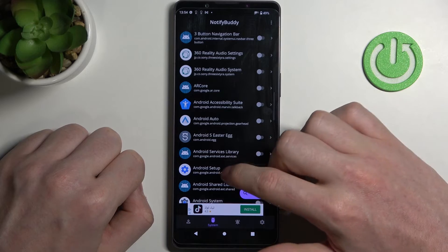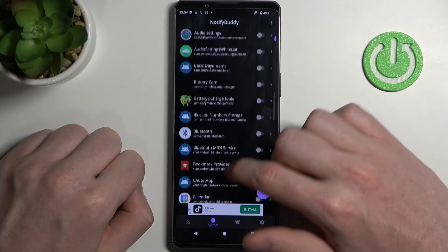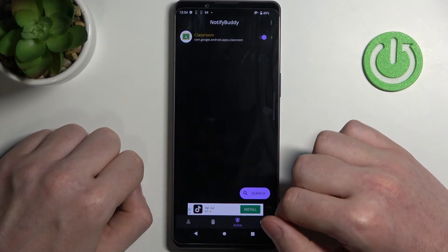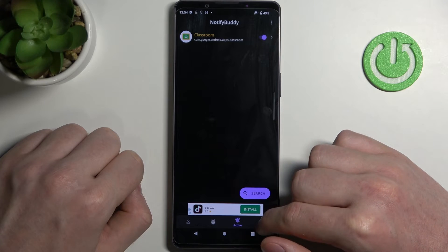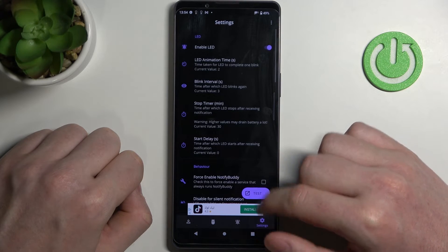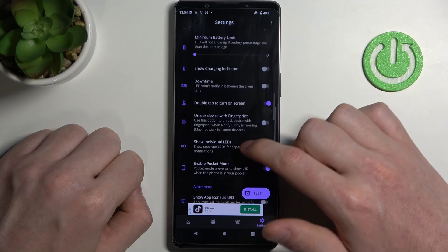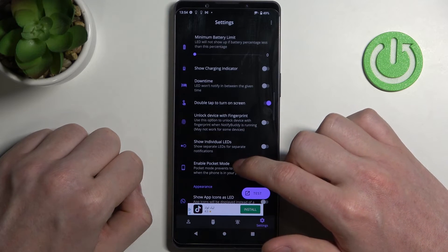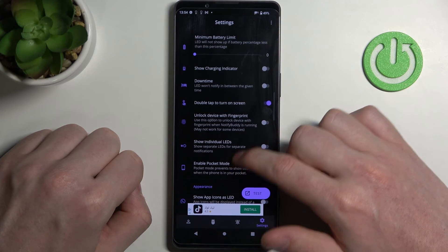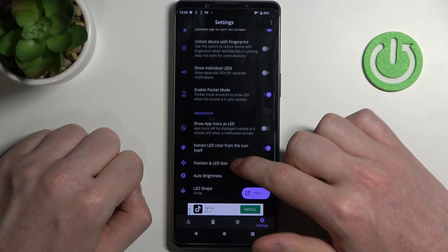Next is system and here are all the system apps. In active you can find all apps that you've just activated, and in settings you can change everything about the LED lamp — like its size, shape, placement on the screen, and color, whatever you want.